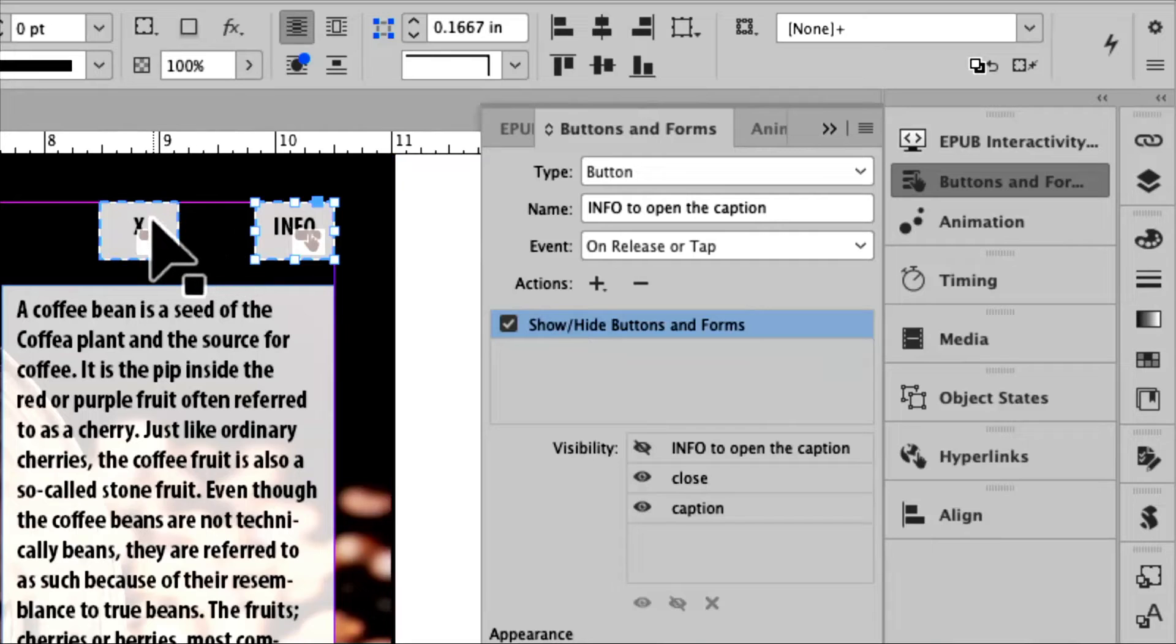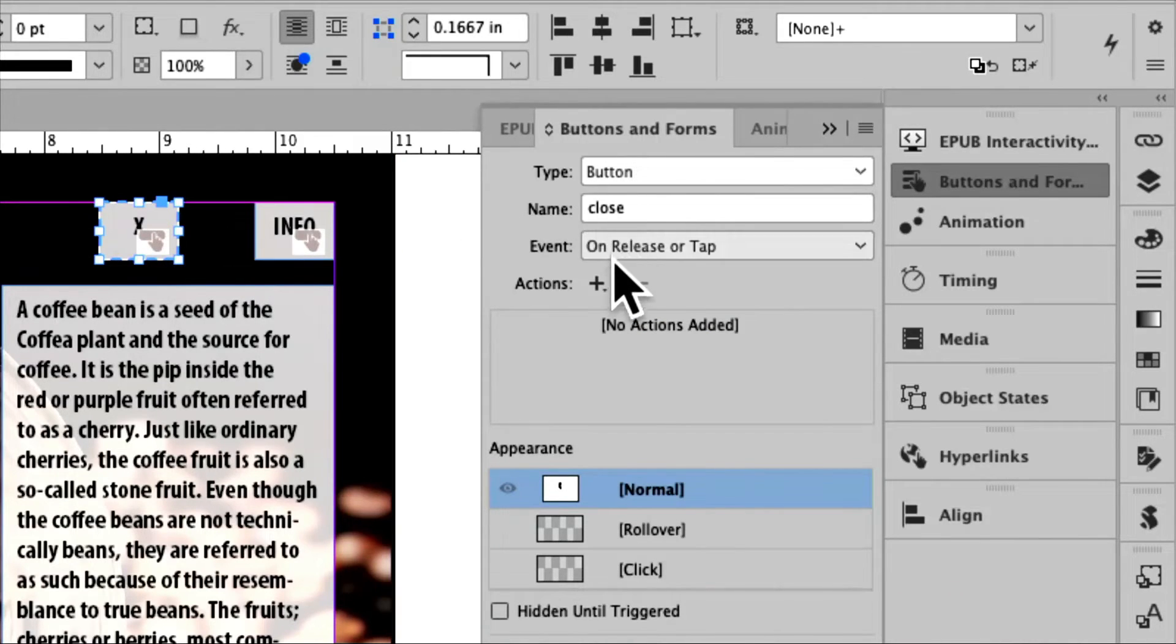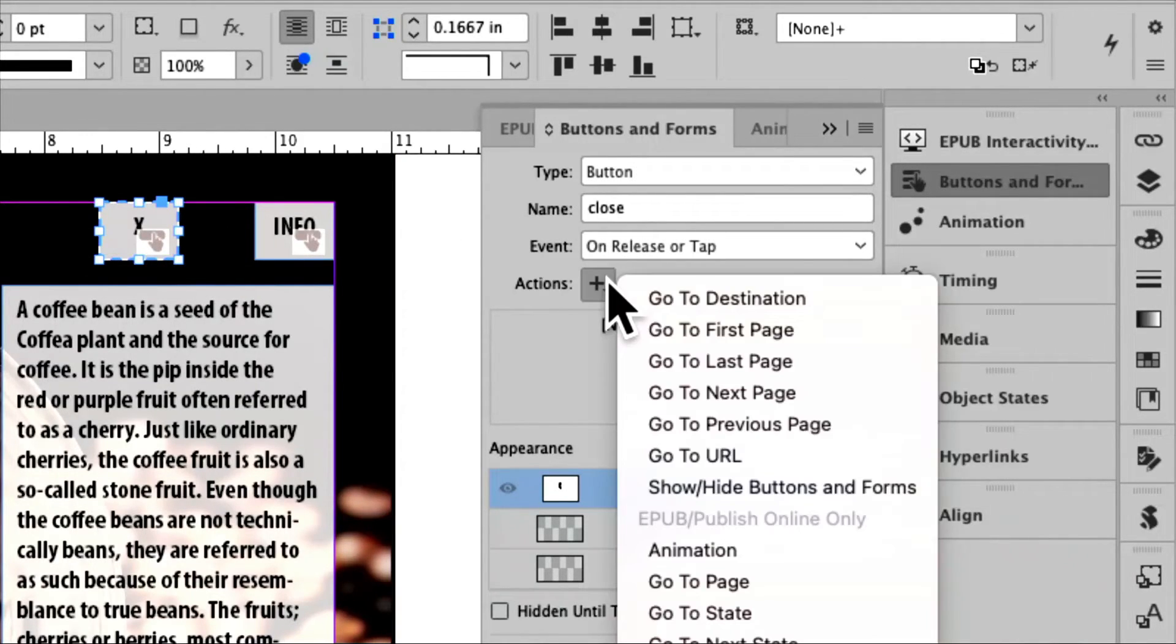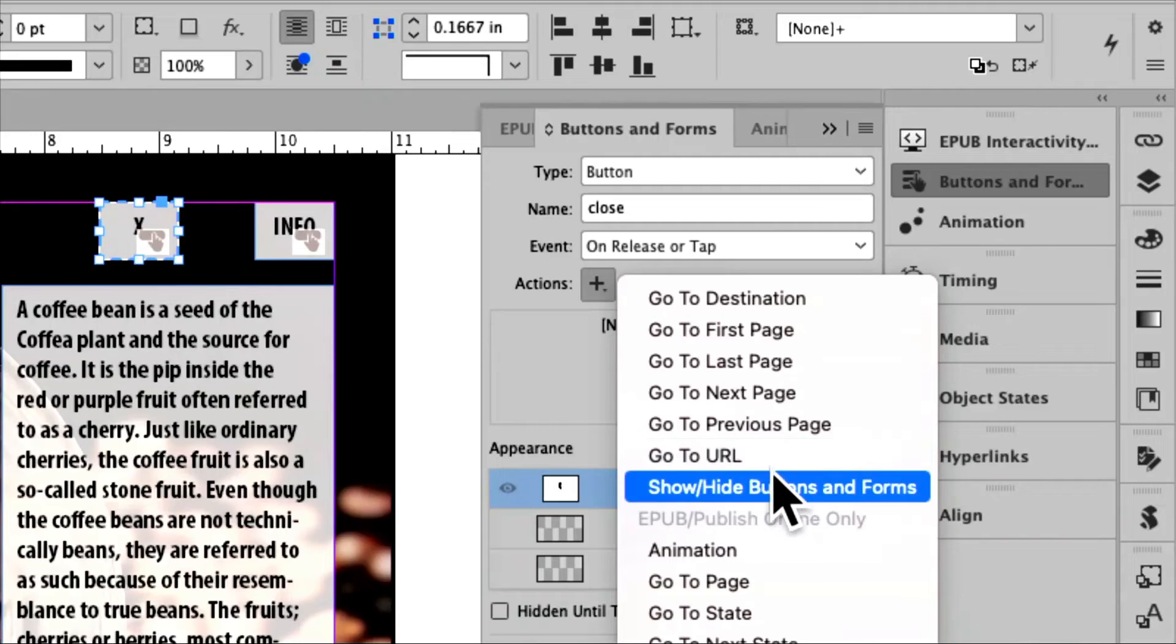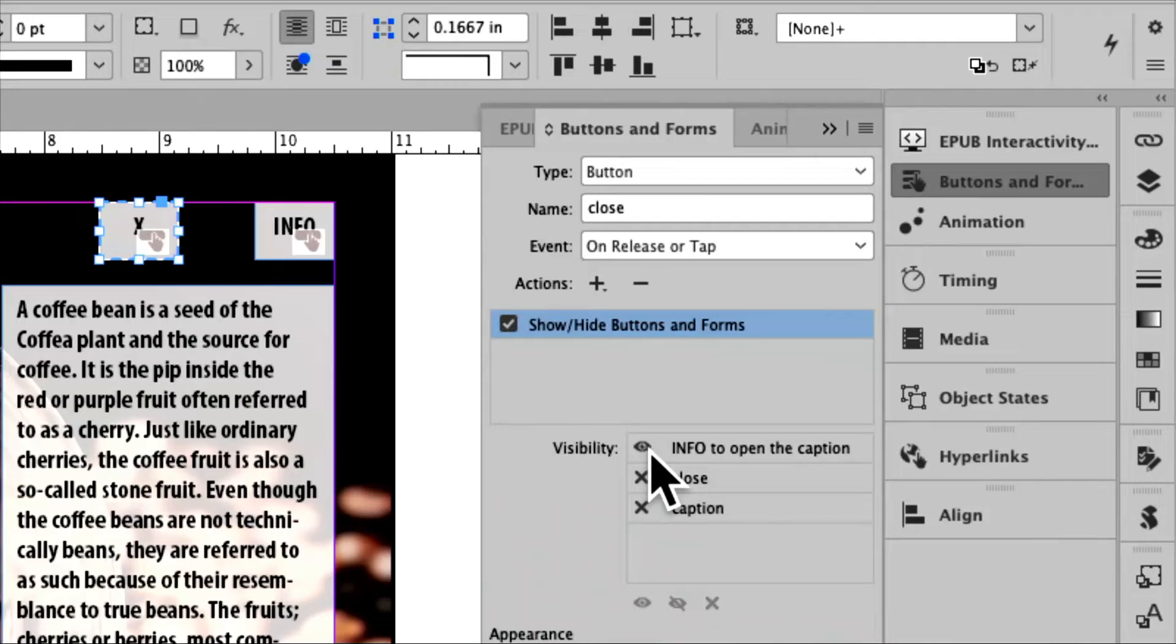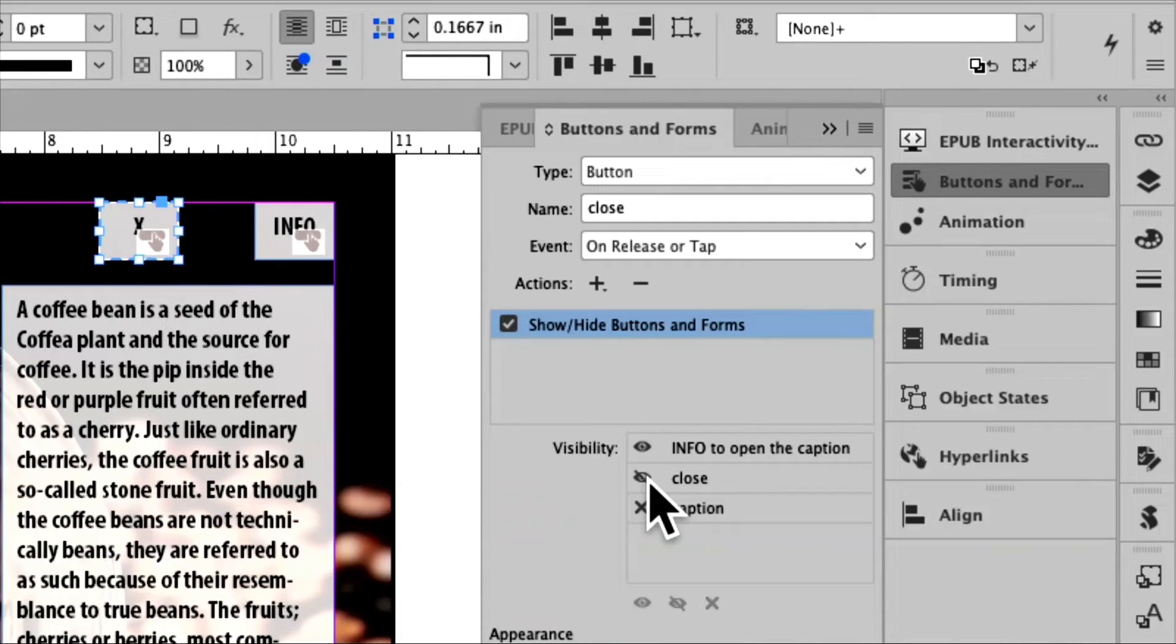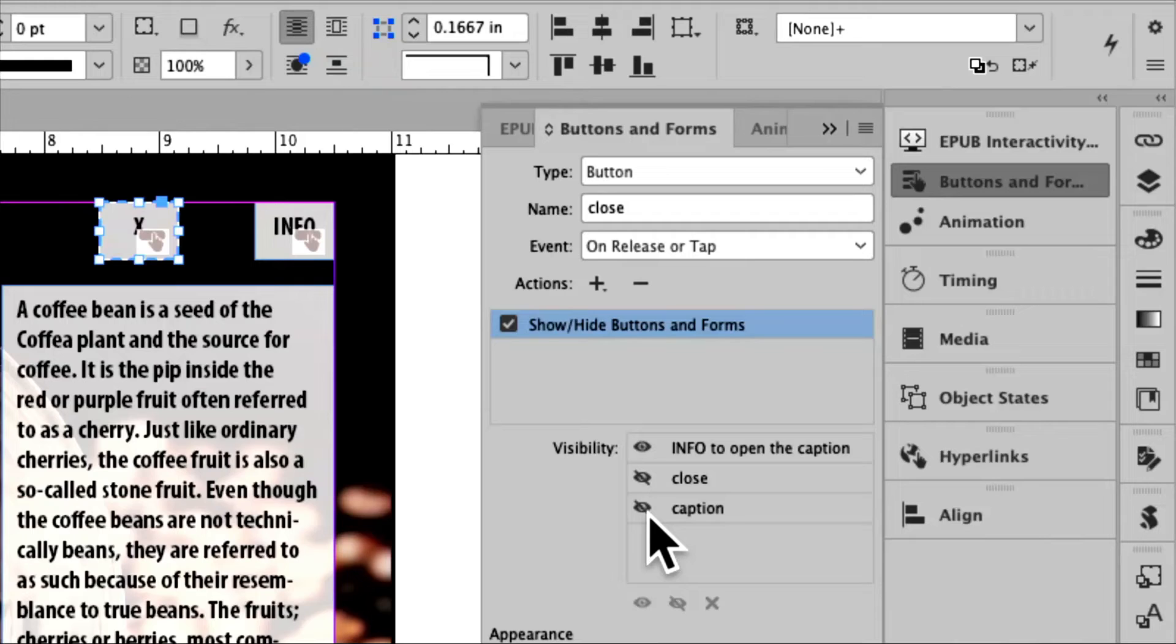Now I'm going to come over here to the X button, and I'm going to do the same thing. I want to give it an action. I'll say show and hide the buttons and forms. And I'll say, alright, so when I click on X, I want the info to come back. When I click on the X, I want the close button to go away. When I hit on the X, I also want the caption button to go away.